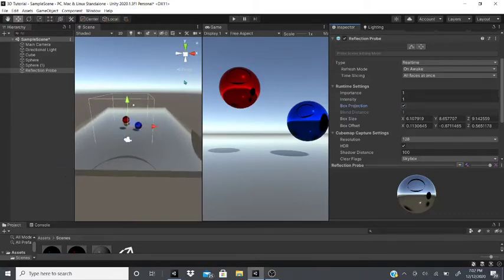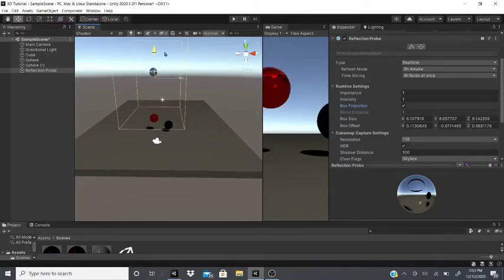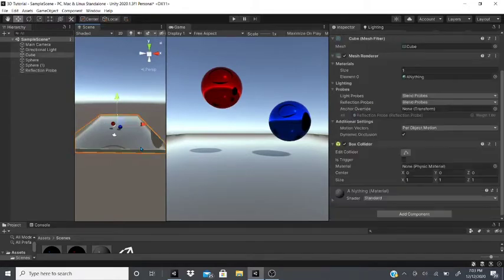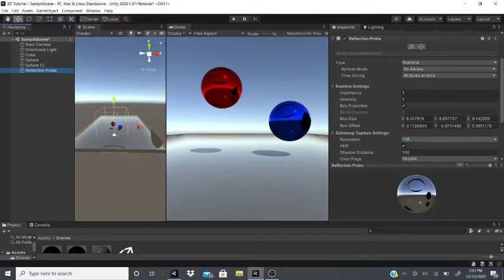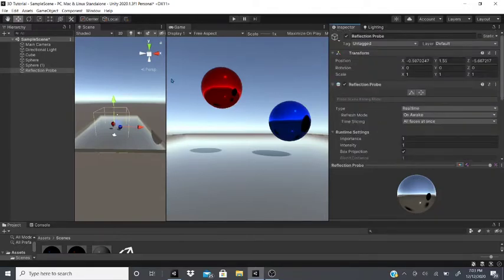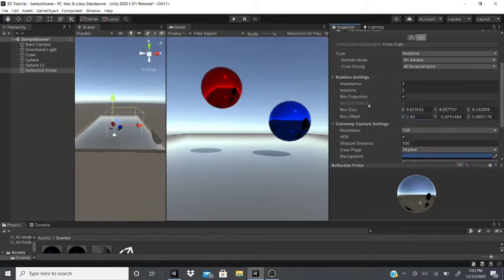With Box Projection enabled, the box projects the reflections — when objects touch the box boundary everything around it reflects, giving a glass-like material appearance. You can adjust the size either with the gadget in the scene or by changing the Box Size and Offset values in the Inspector.